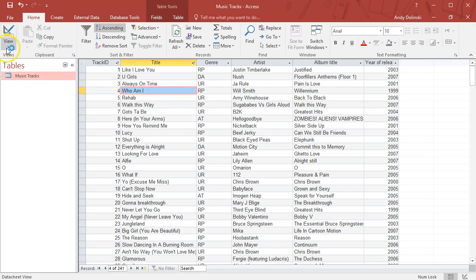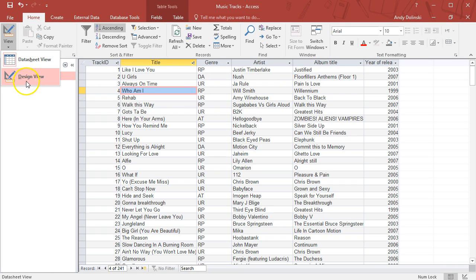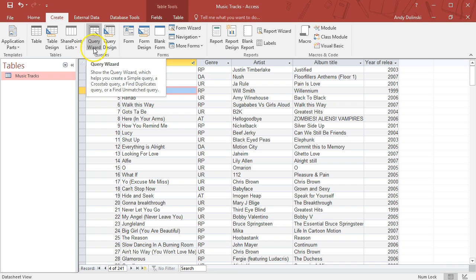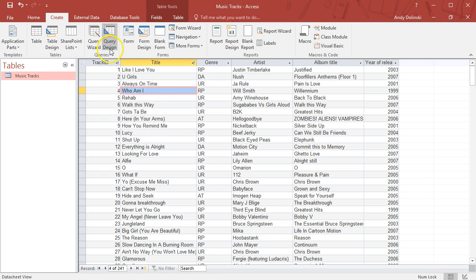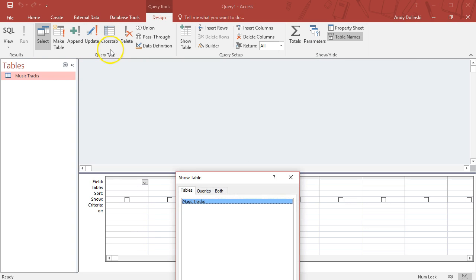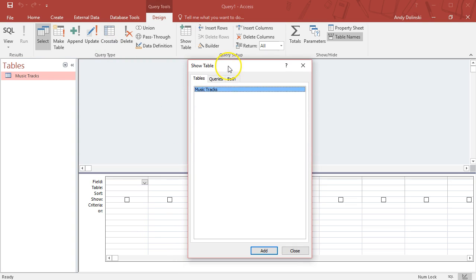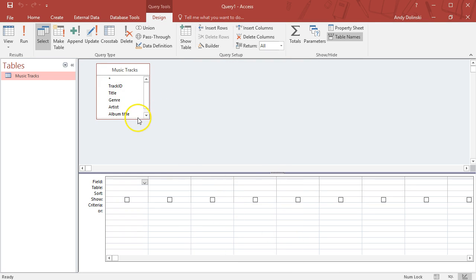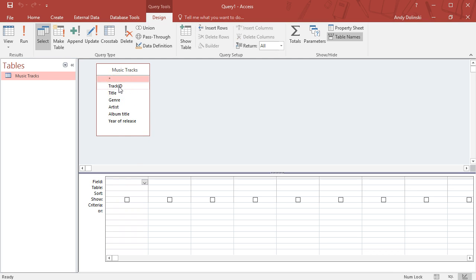We're going to create a new query. In this case, let's go with query design. First, select the table that you want the information to come from. We only have one, called music tracks, so I'm going to click Add. Then I'm going to select the pieces of data that I want.